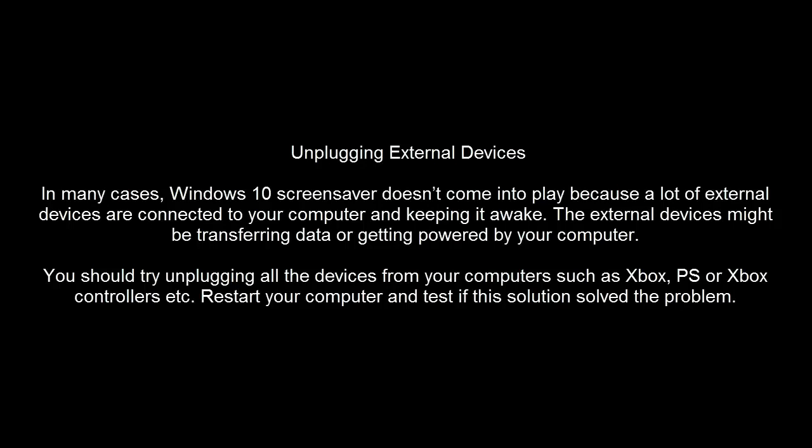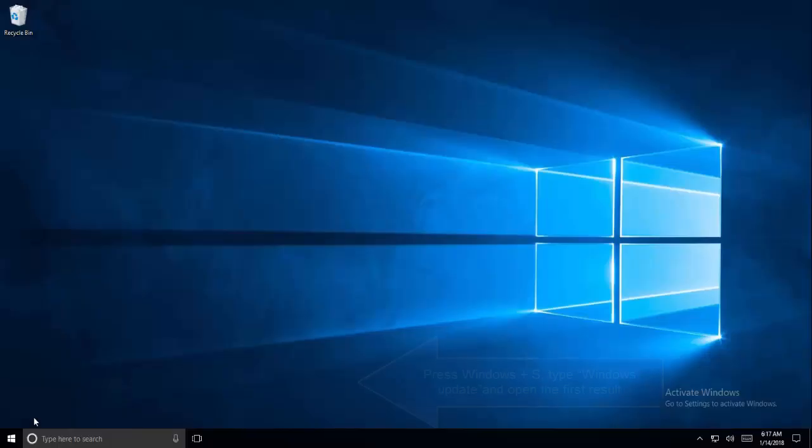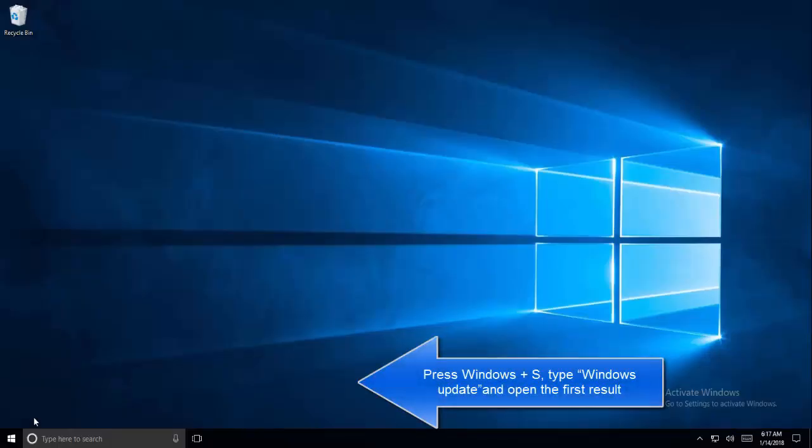To troubleshoot the screensaver issue, we first need to unplug any external devices like USB or any external hard drive. Try unplugging all the devices and see if the screensaver works or not.